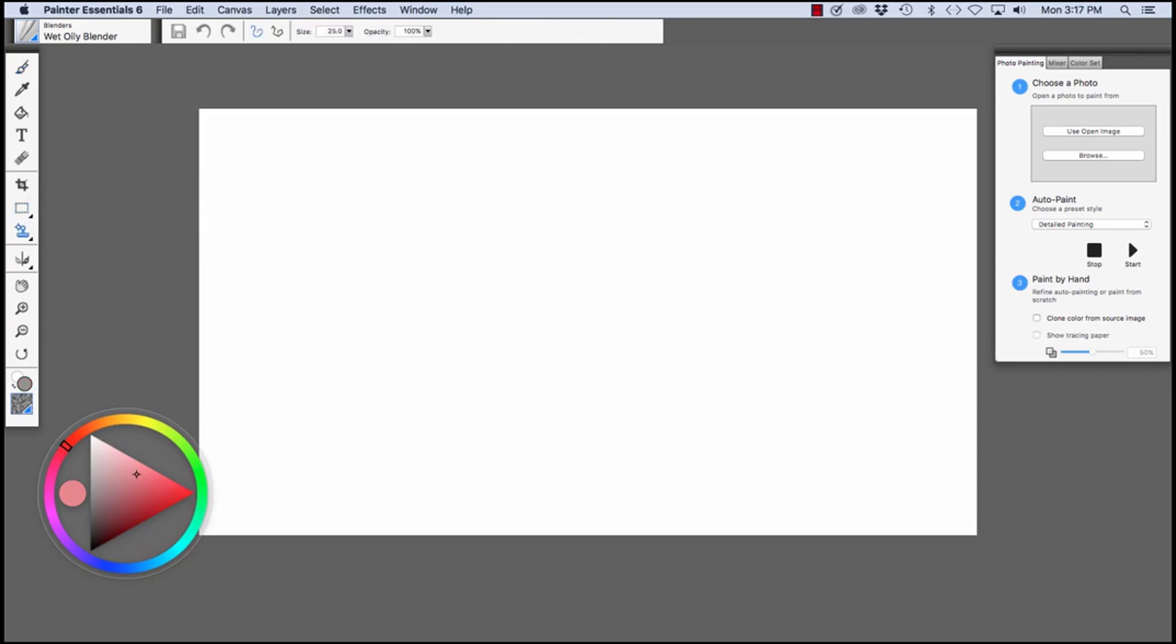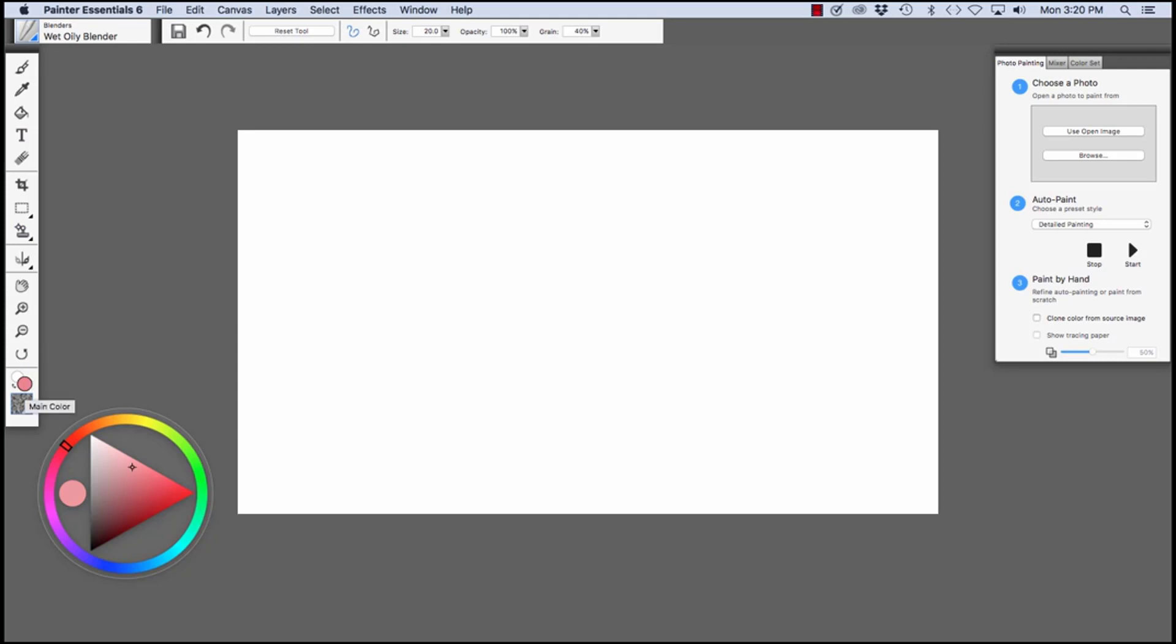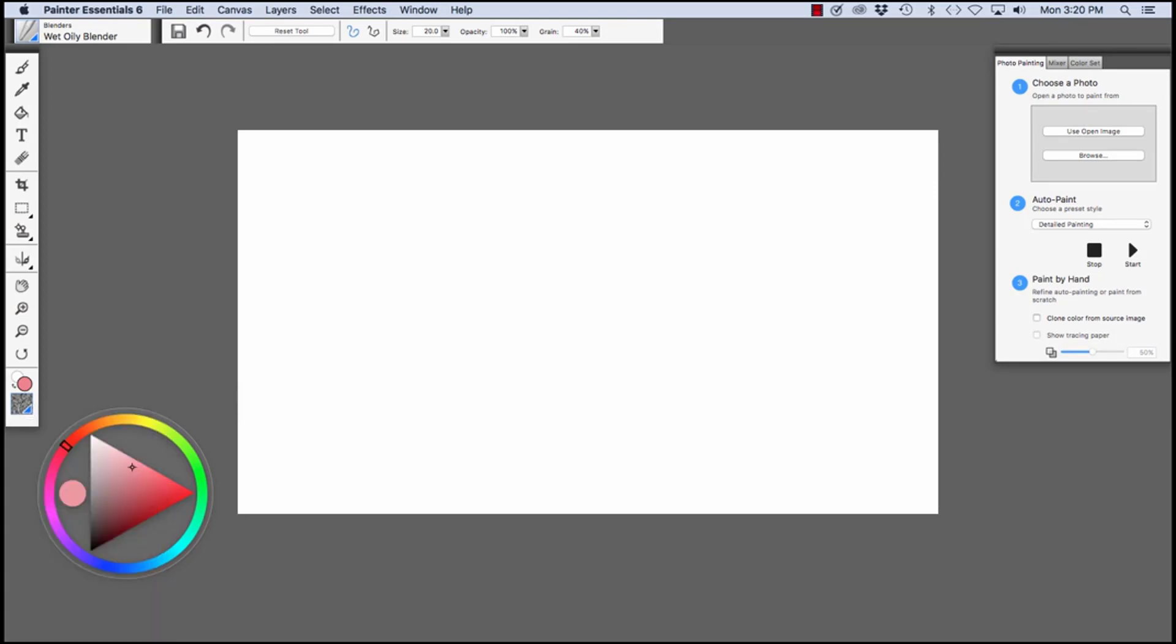You can do an Oval selection or different shapes of selections by clicking this little arrow here. The Rubber Stamp tool and other options, the Dodge and Burn for working with photos, the Mirror Painting tool or Kaleidoscope, the Grabber Hand with which you can move around in your image, the Zoom In tool, Zoom Out tool, and the Rotate Page tool. Here we see the current color, the main color, and the additional color. At the bottom of the Toolbox, you'll see the Texture, the Paper Texture Picker. Click here to view the other paper textures.